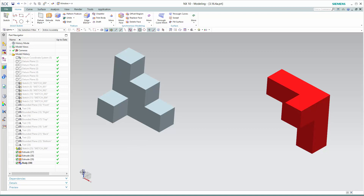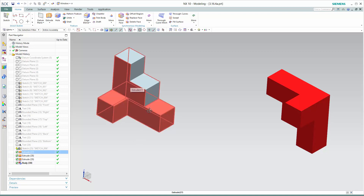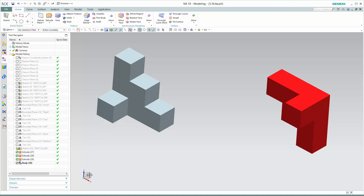If we look at this little coordinate system down here and use it in our mind, we should be able to think about taking this object and rotating it about the y-axis. Once we've rotated it about the y-axis 180 degrees, it's obvious that we need to shift it in the x direction and shift it in the y direction to get it to line up with our red doorstop.